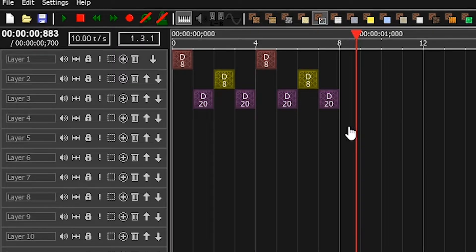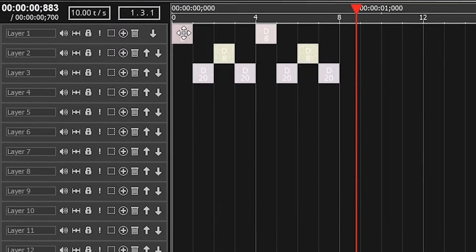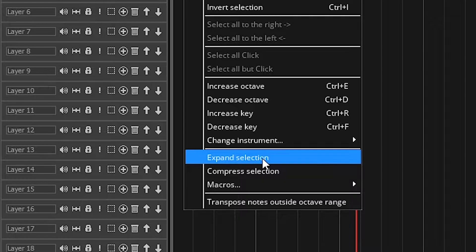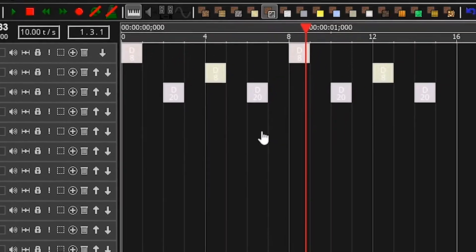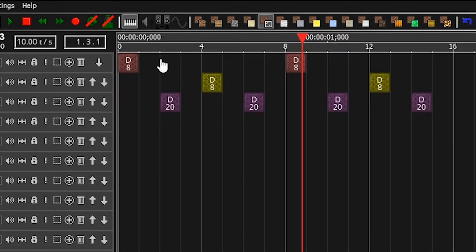That was a little fast. So you can select notes. If you right-click on them, you can click expand selection, which expands them to twice their size.